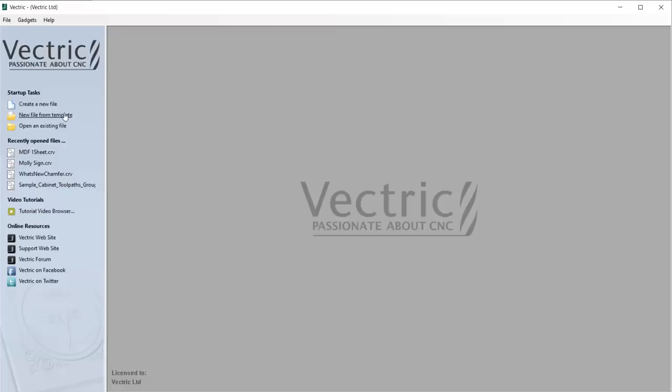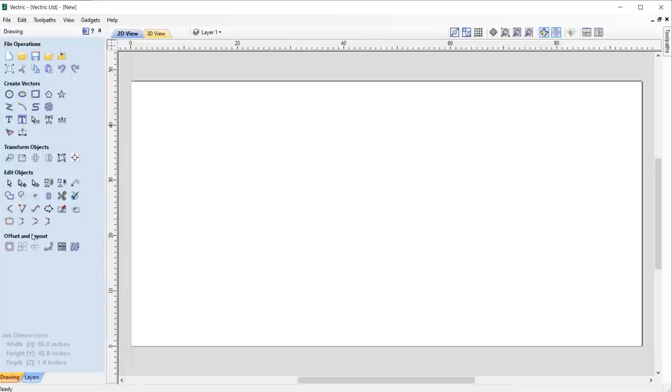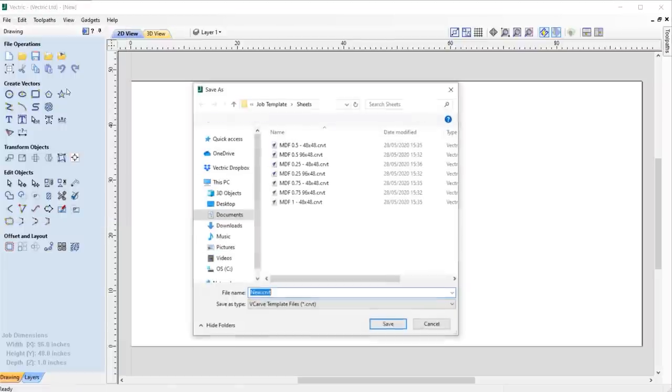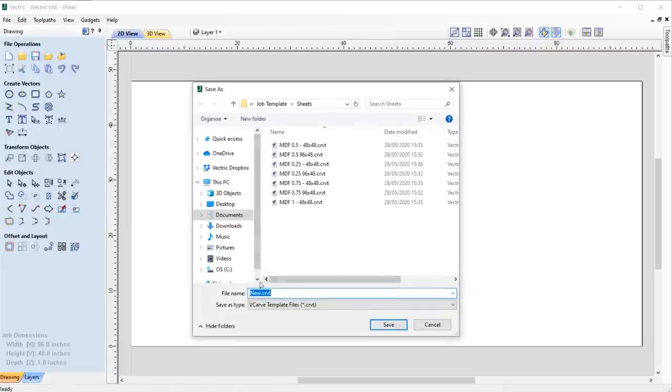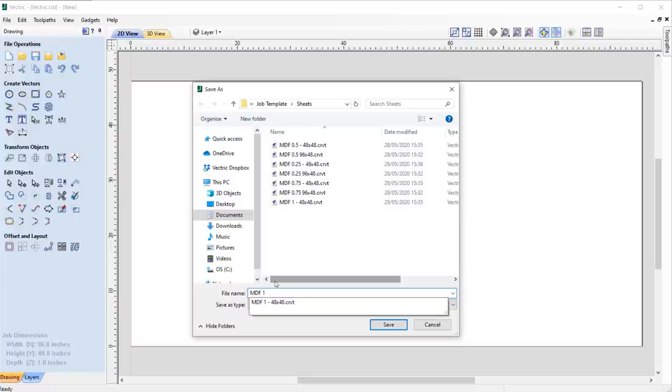In this release, we have added a new feature whereby you're able to save your commonly used file settings, such as job sizes, geometry, and toolpaths as a job template, which is really useful in various scenarios.